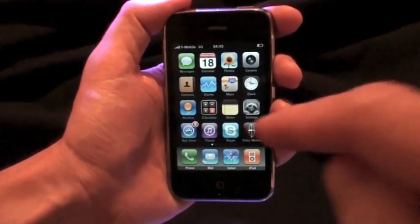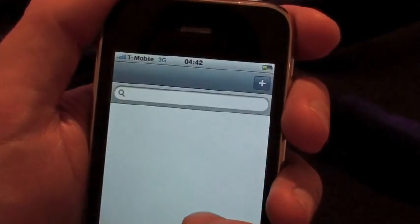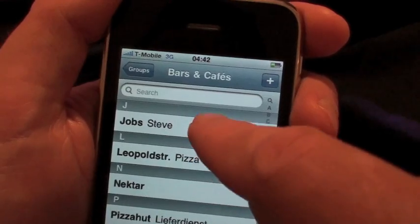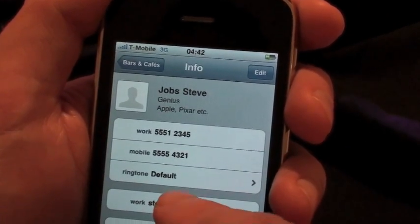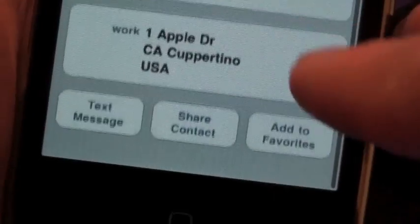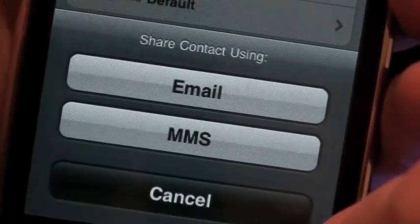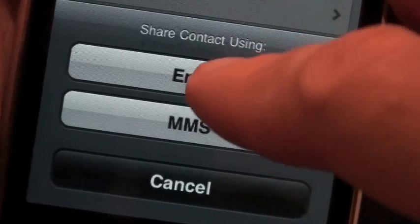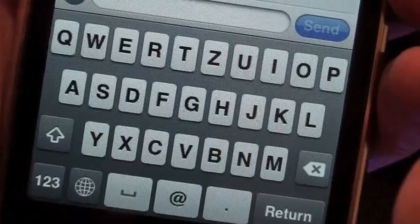You can easily share your contacts now. Just choose a name in your address book, scroll all the way down, press Share, and send your contact as a vCard to another person by either message or email.